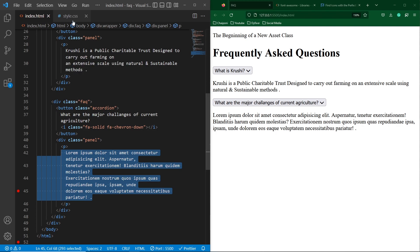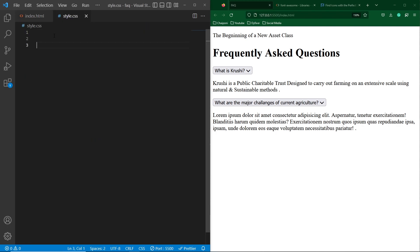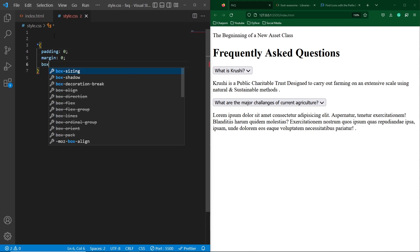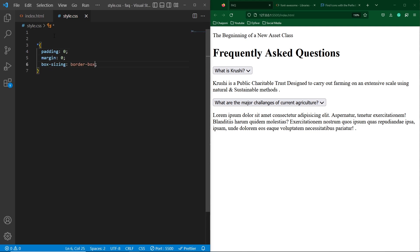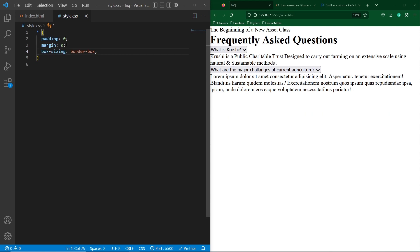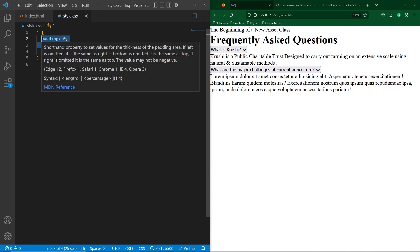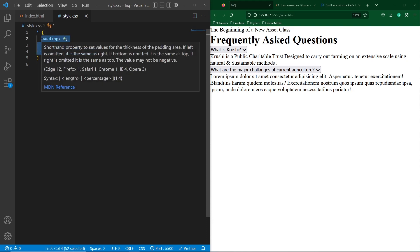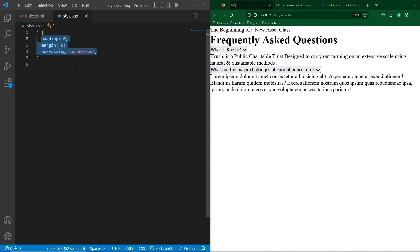The next part is to open style.css and type: star, padding 0, margin 0, and box-sizing border-box. These properties will remove the default margin of each HTML element and the style will be applied to every HTML element. Next, we need to add a Google Font inside our project.